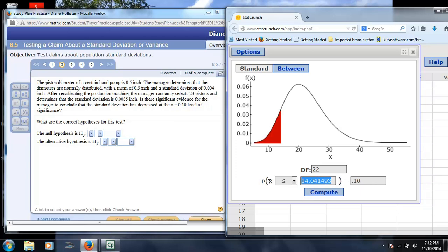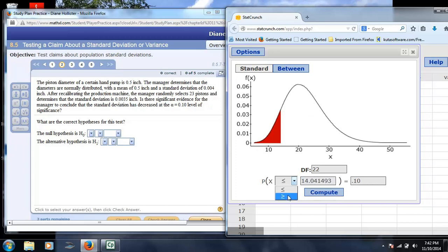So our critical value for chi-squared is 14.01. Keep in mind, if this were a two-tailed test, then you would do 0.05 at the bottom, you would do 0.05 at the top by switching the value here. Remember that chi-squared is not symmetric. You cannot enter the same value at the top and bottom.